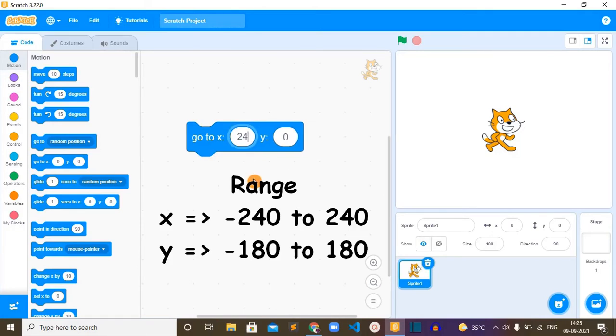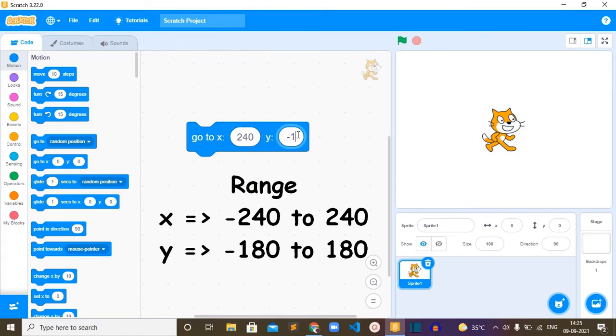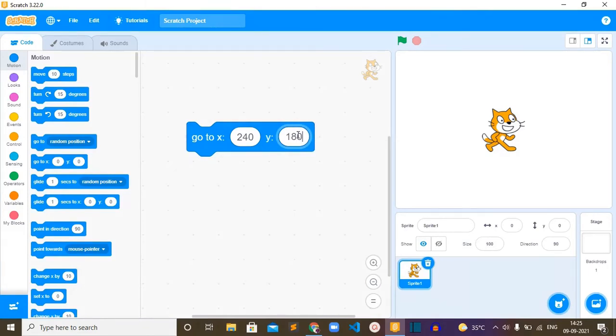The range for X can be from minus 240 to plus 240, and the range for Y can be from minus 180 to plus 180.